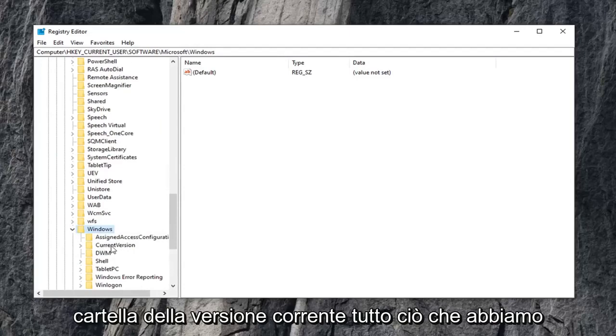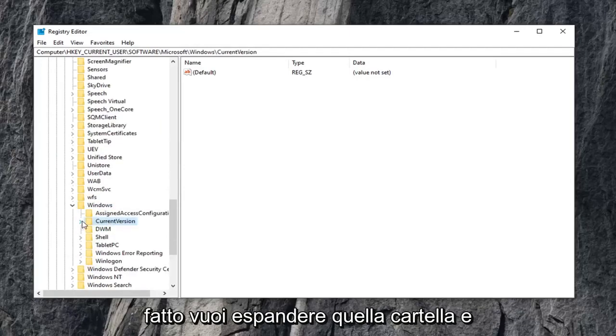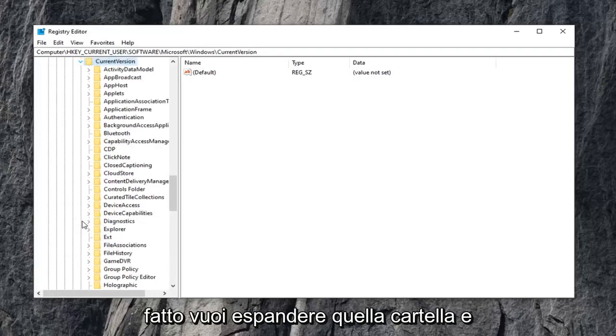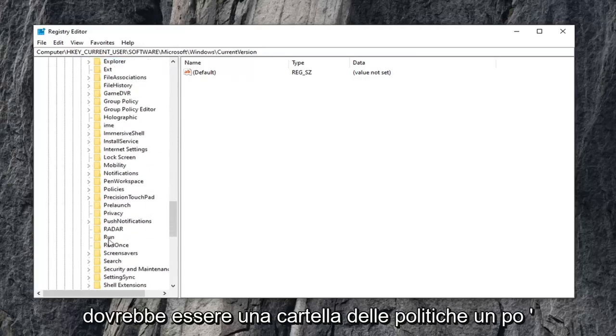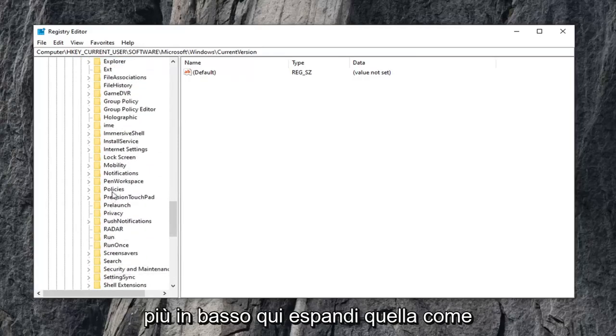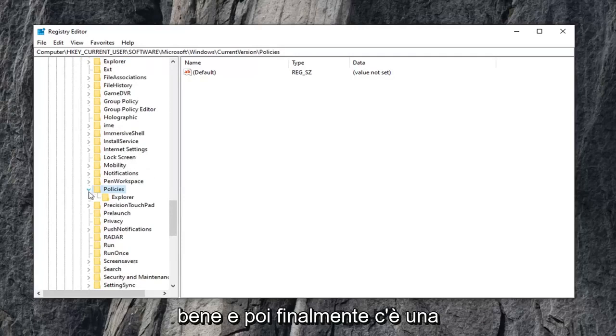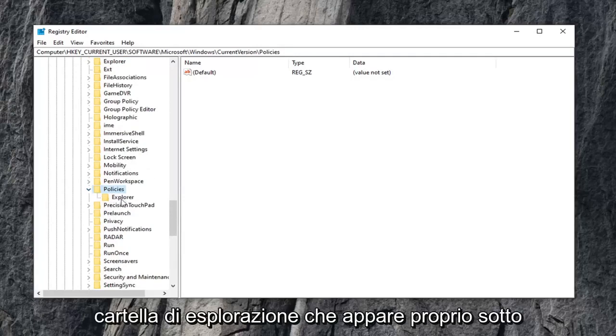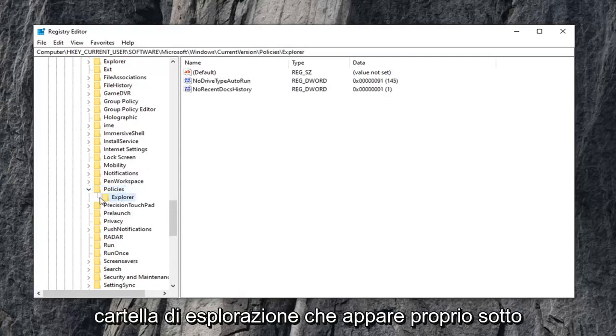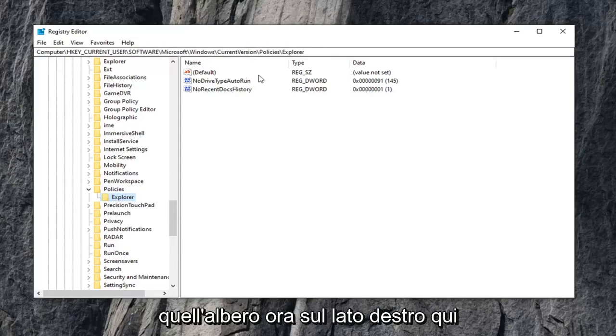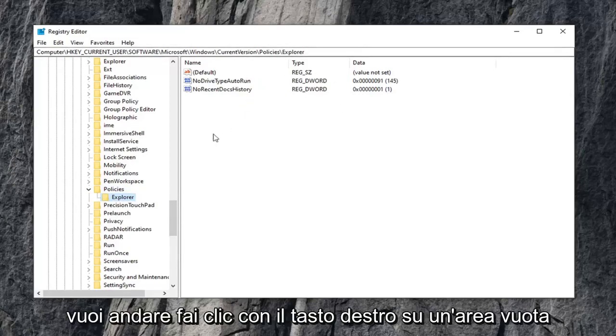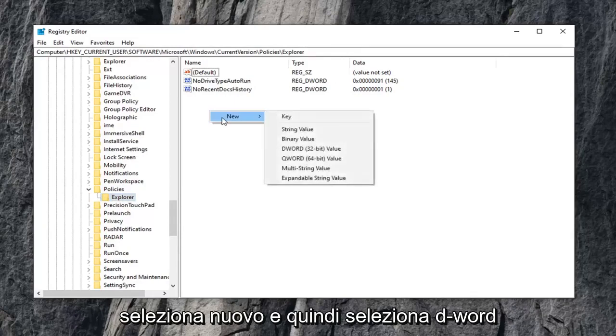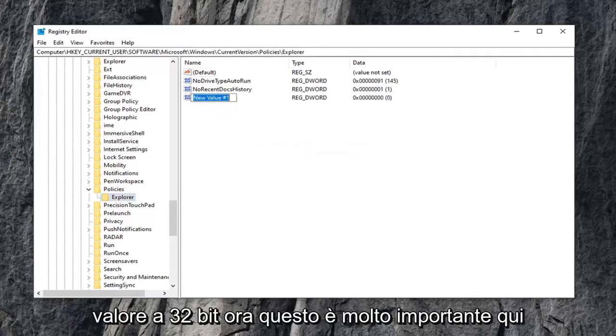Current version folder, again what we've been doing, you want to expand that folder. There should be a policies folder a little bit further down. Expand that one as well, and then finally there is an explorer folder that appears right underneath that tree. Now on the right side here, you want to right-click on a blank area, select new, and then select DWORD 32-bit value.